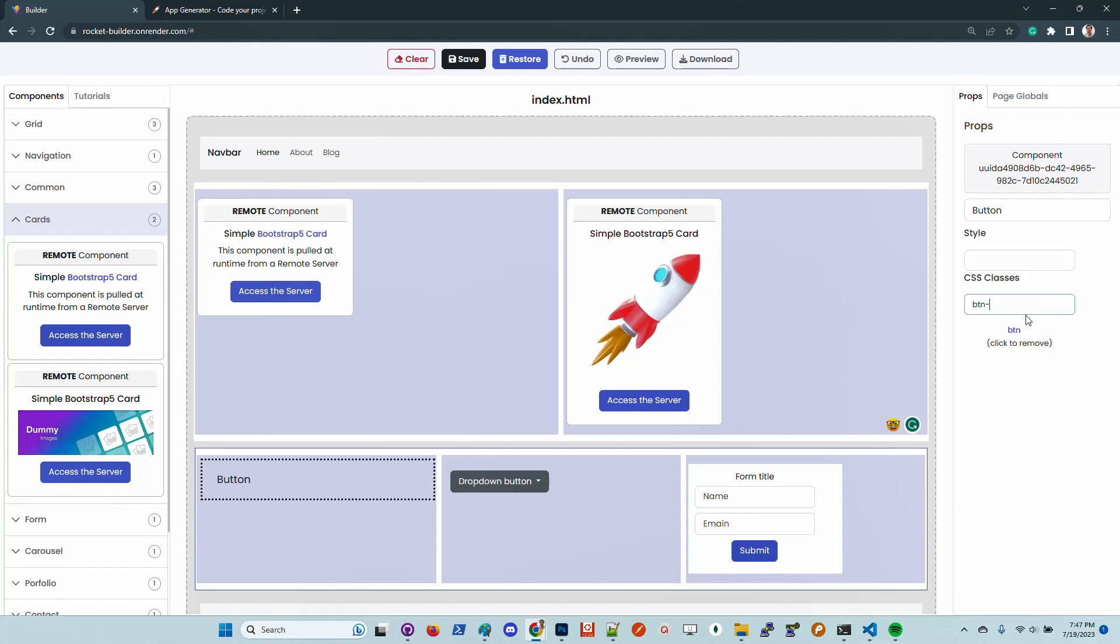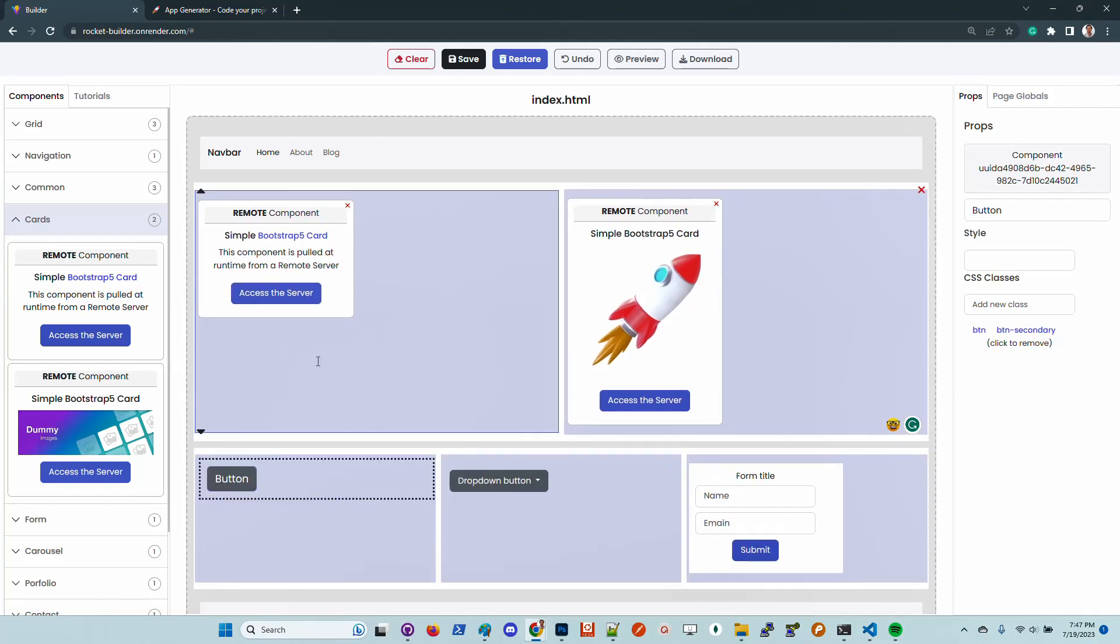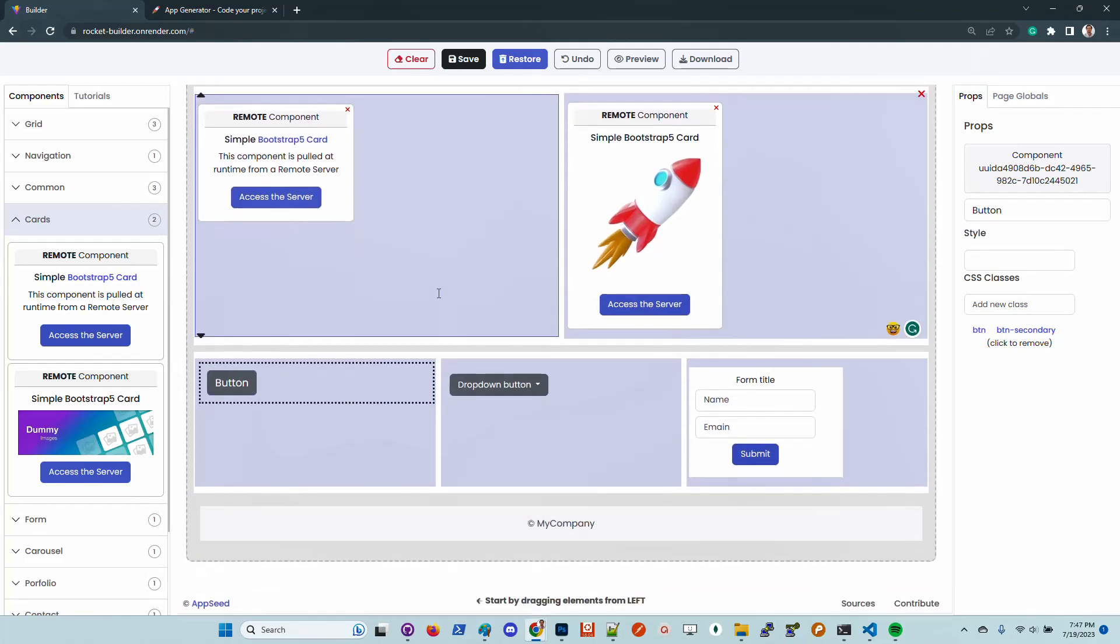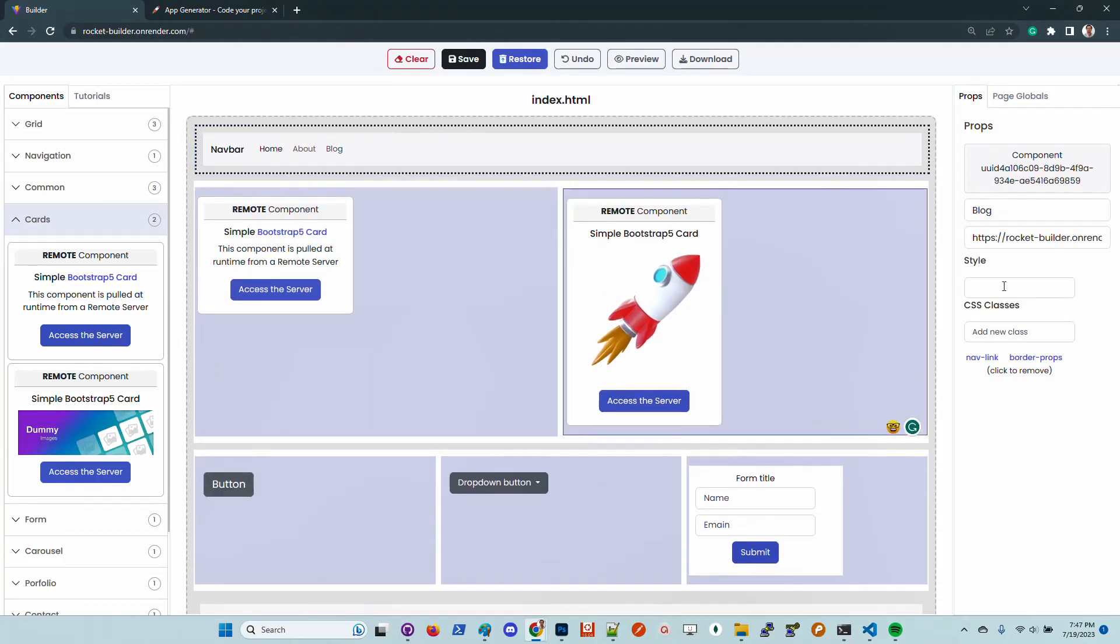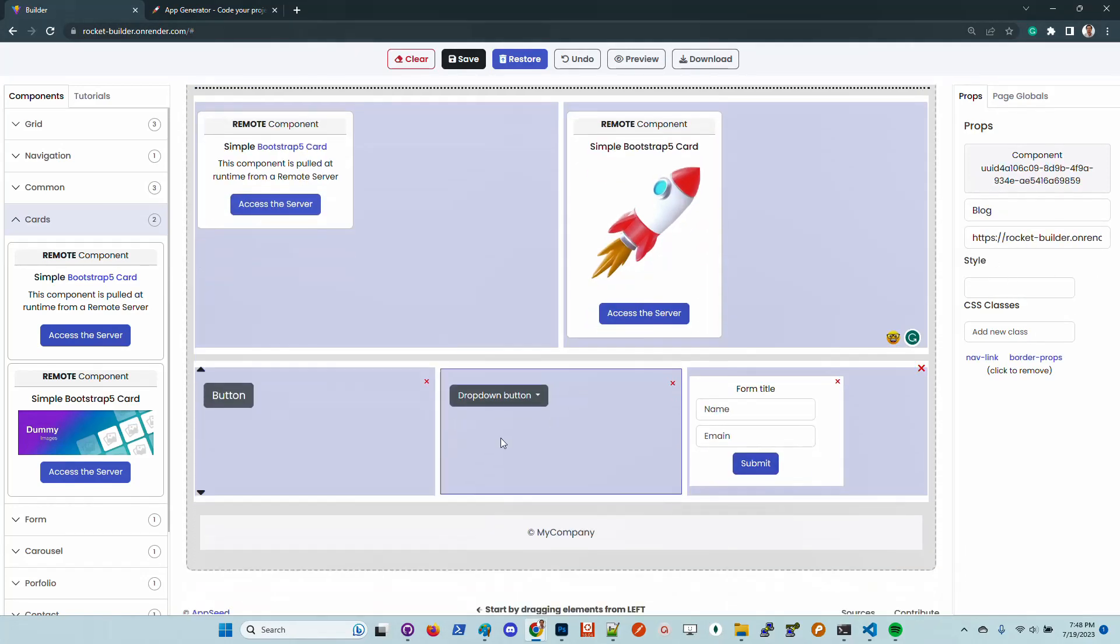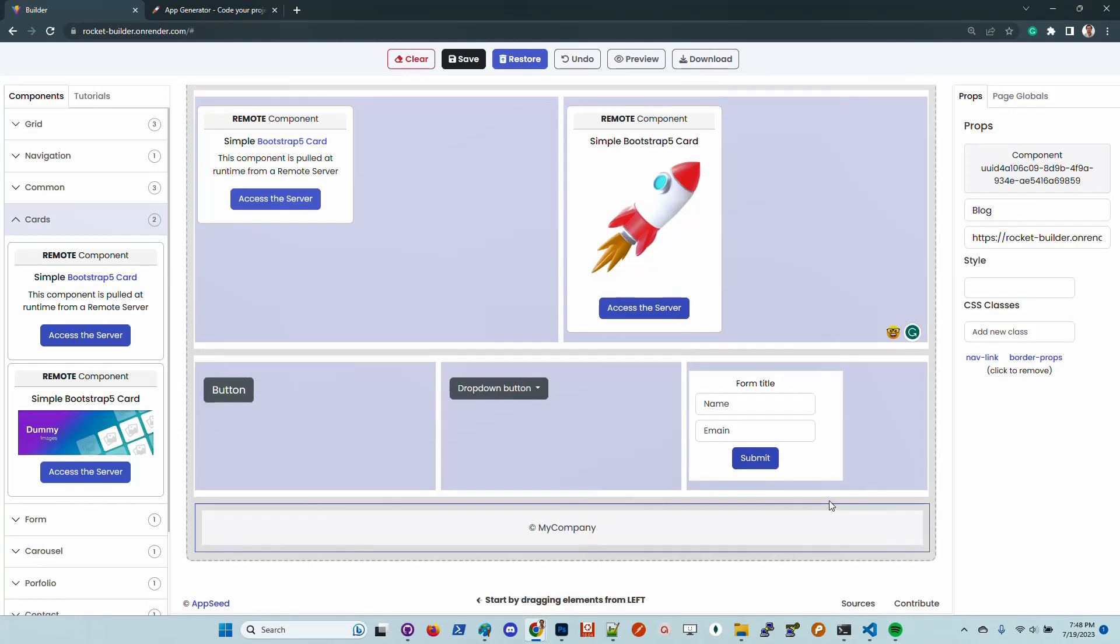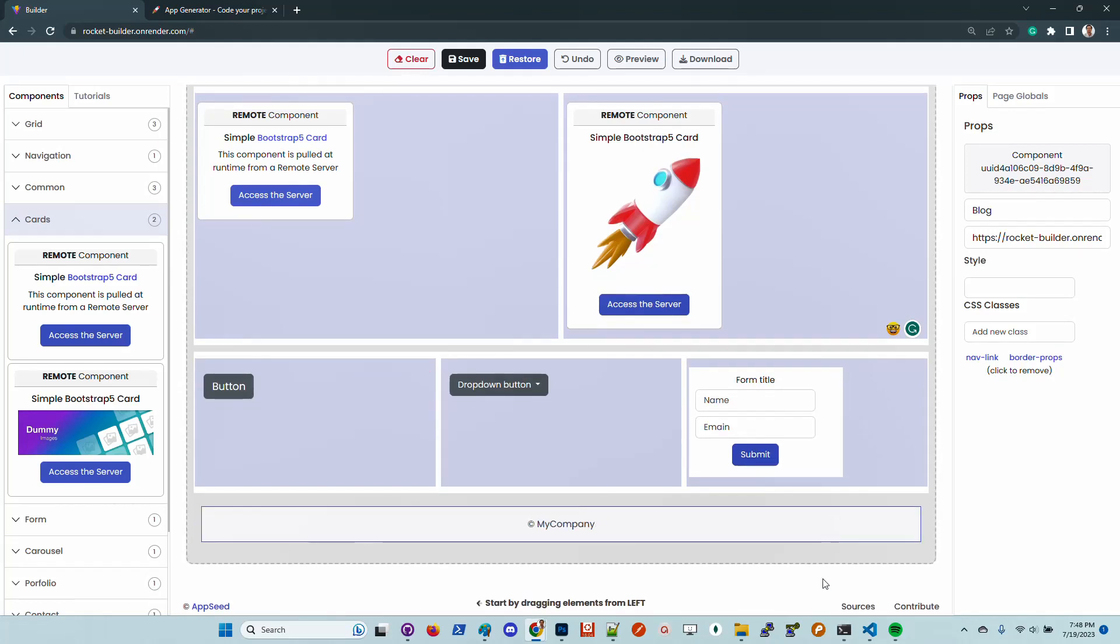I will add this secondary class. We can see that the button has another layout. We can customize the links and other things. What's really special about this product?